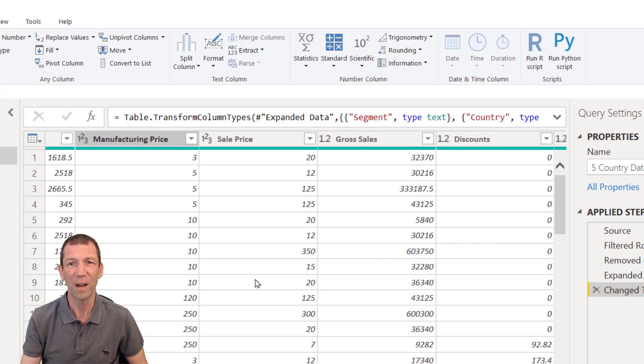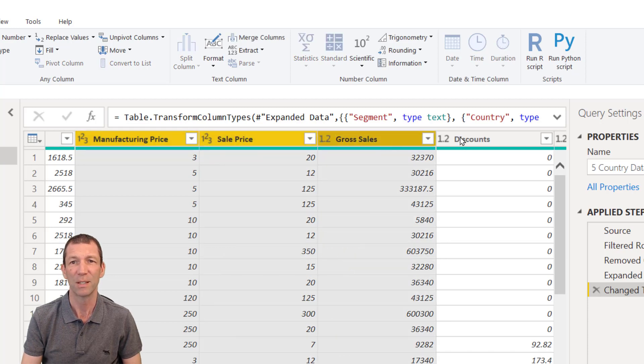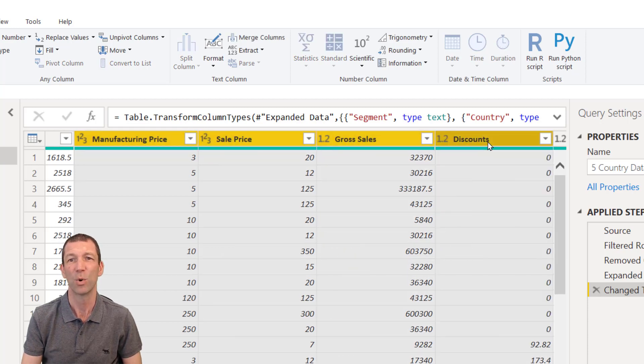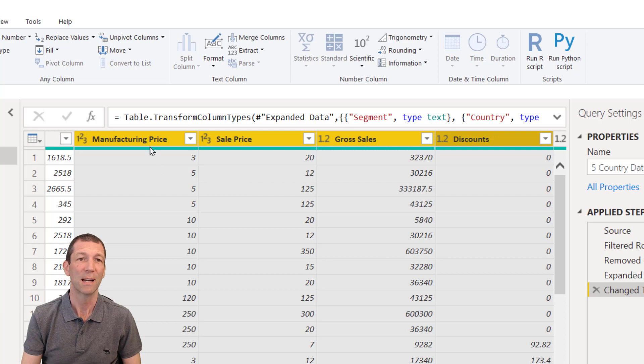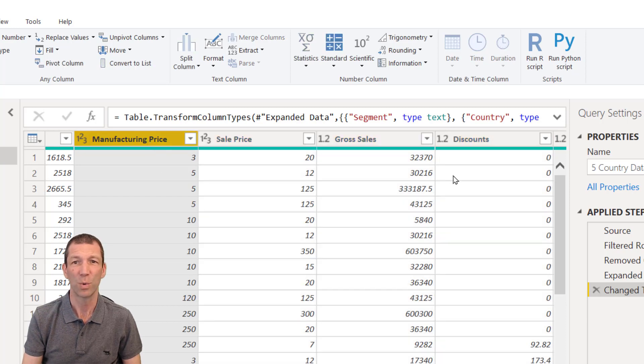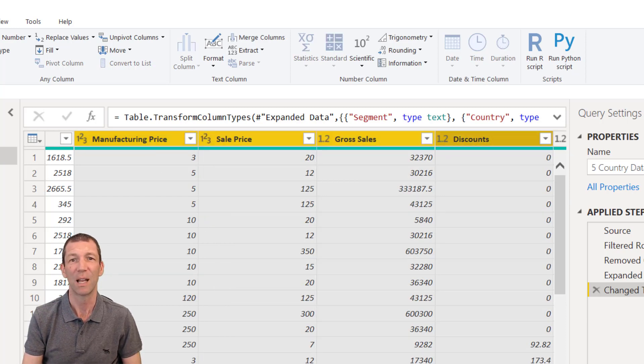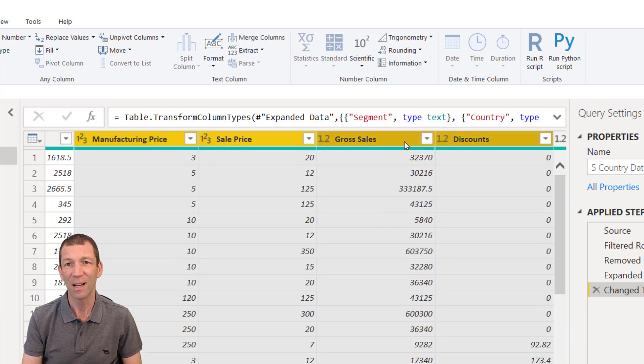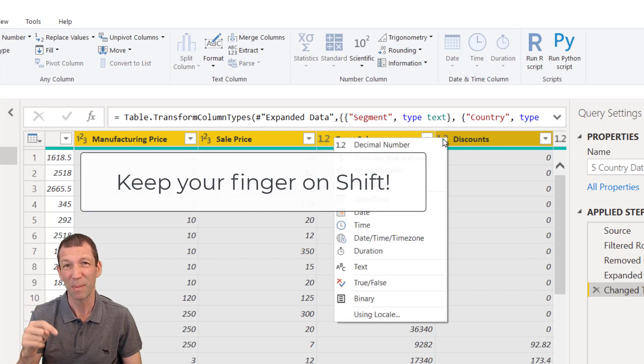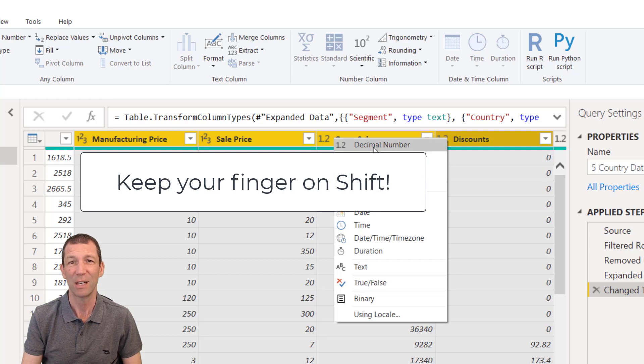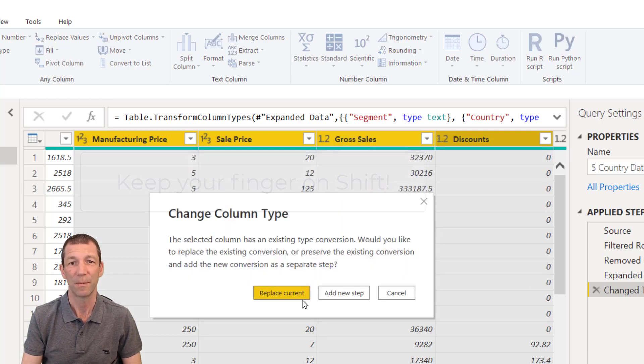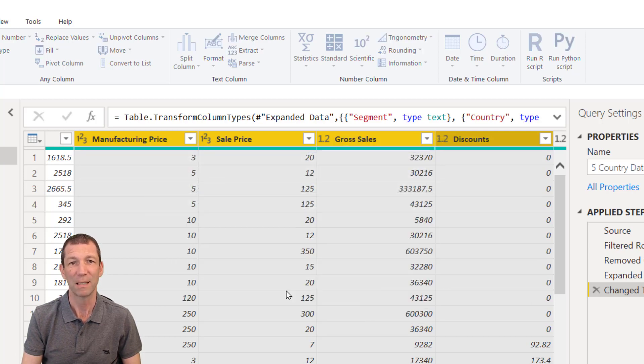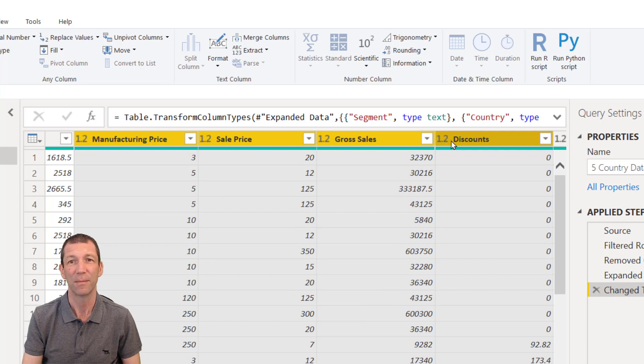Okay, so if I wanted to change this column, this column, this column, and this one, all the decimals, what you can do is click on the first one, hold down shift, click on the last one. Then you can click on any of these little icons, keeping your finger on shift, so my hand's still on shift, and I can change it to decimals and replace the current. And you see now all are decimals.